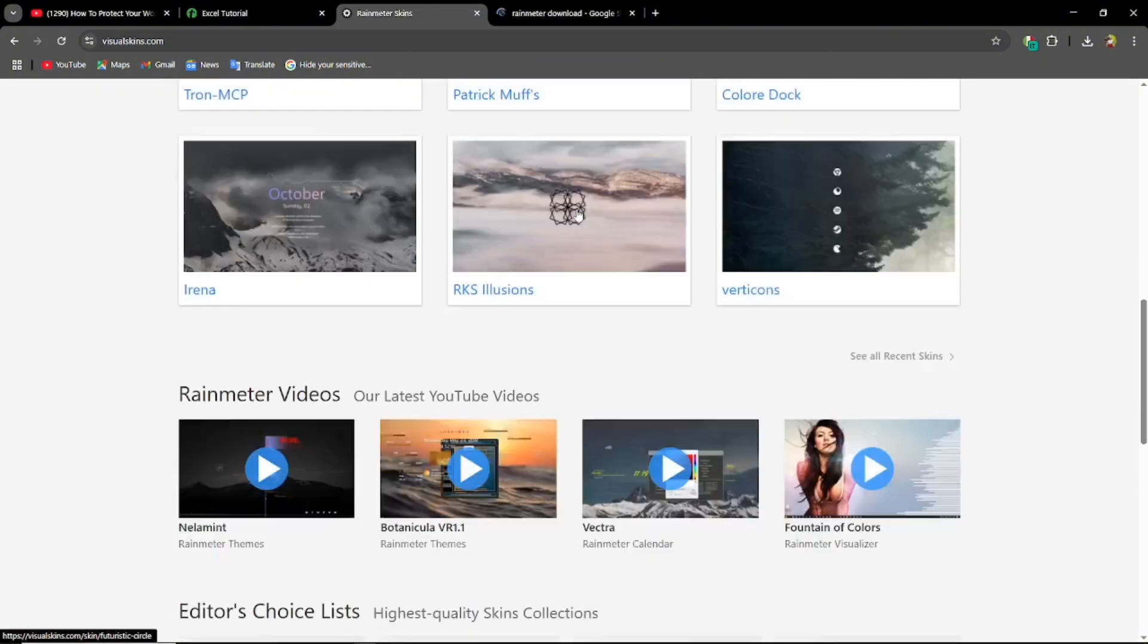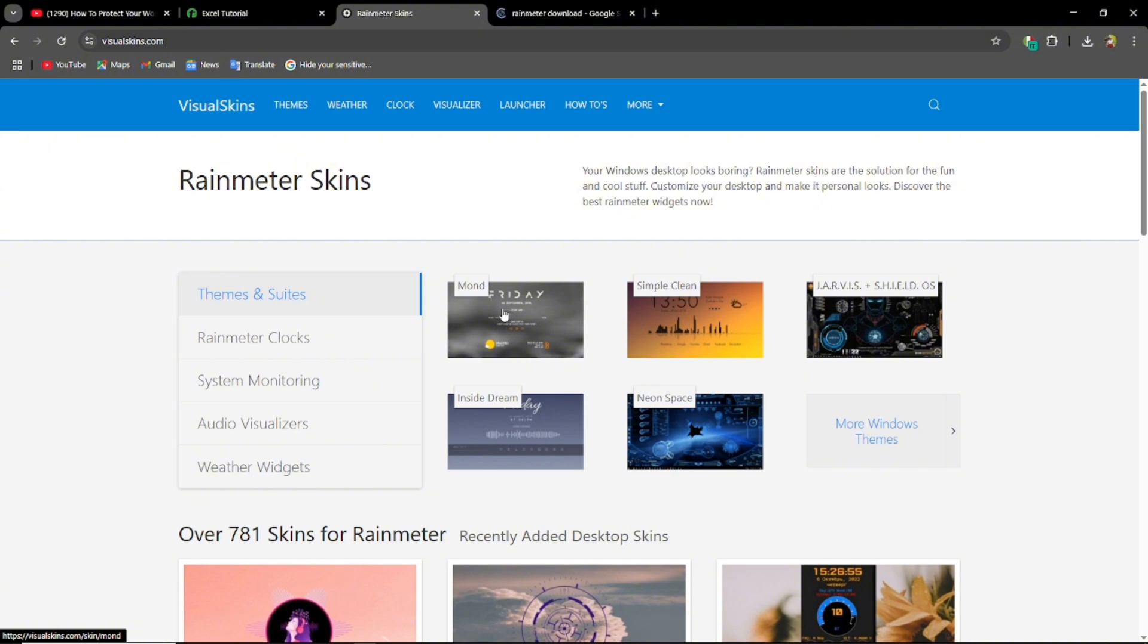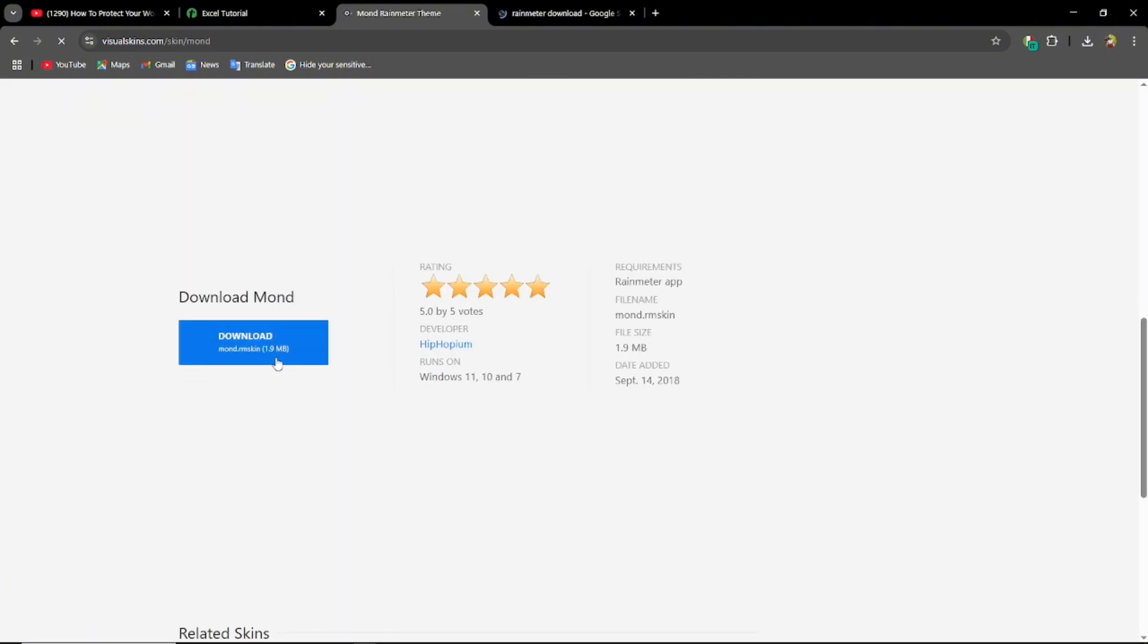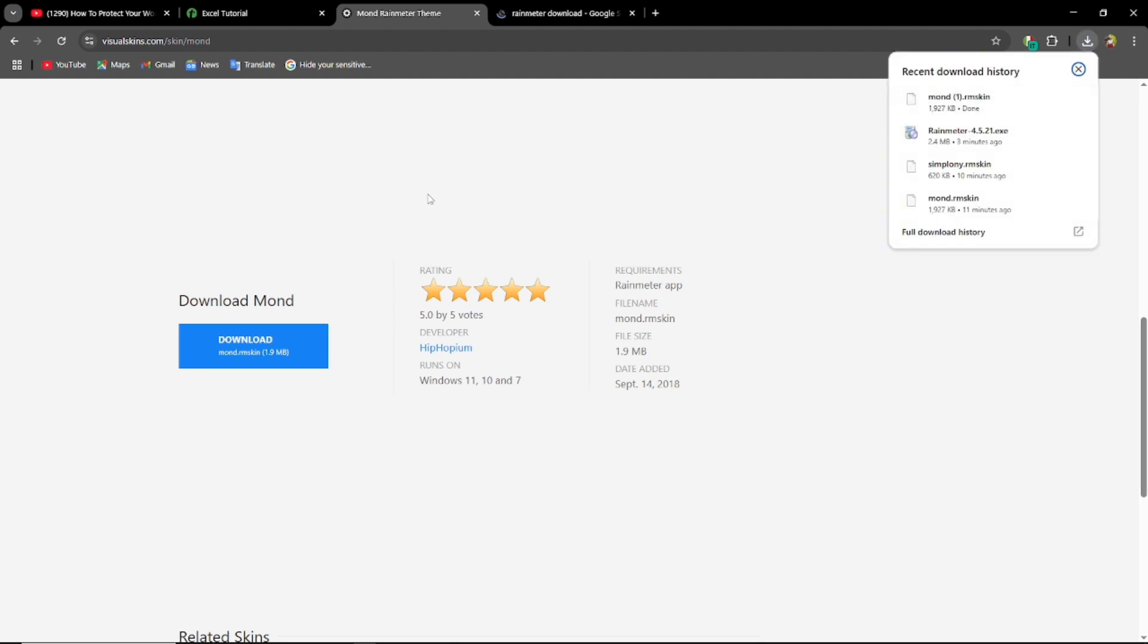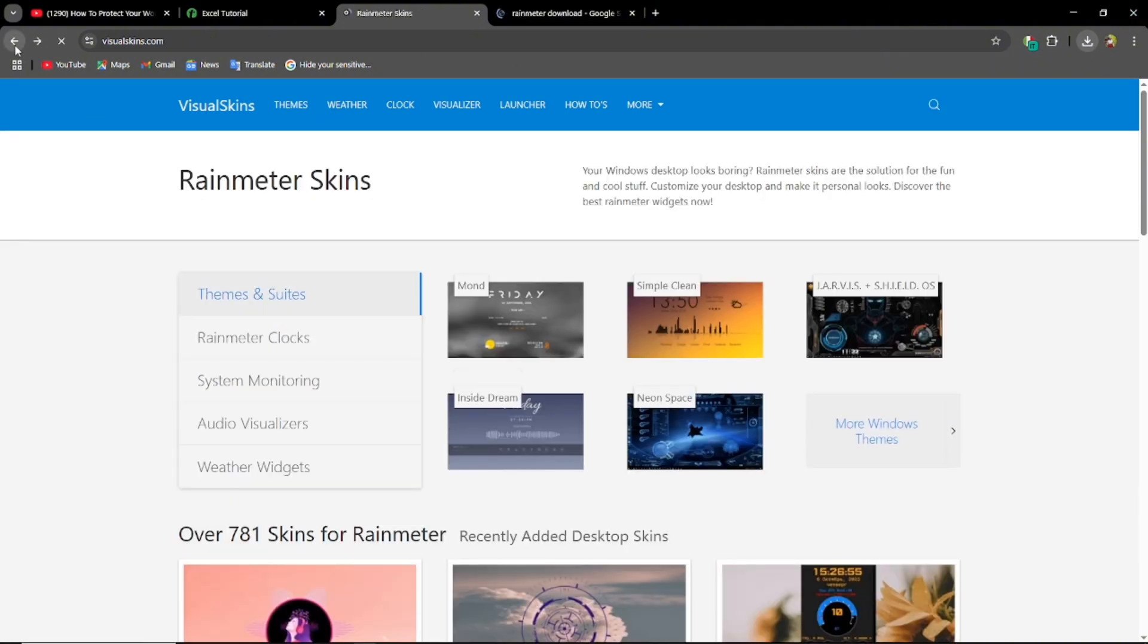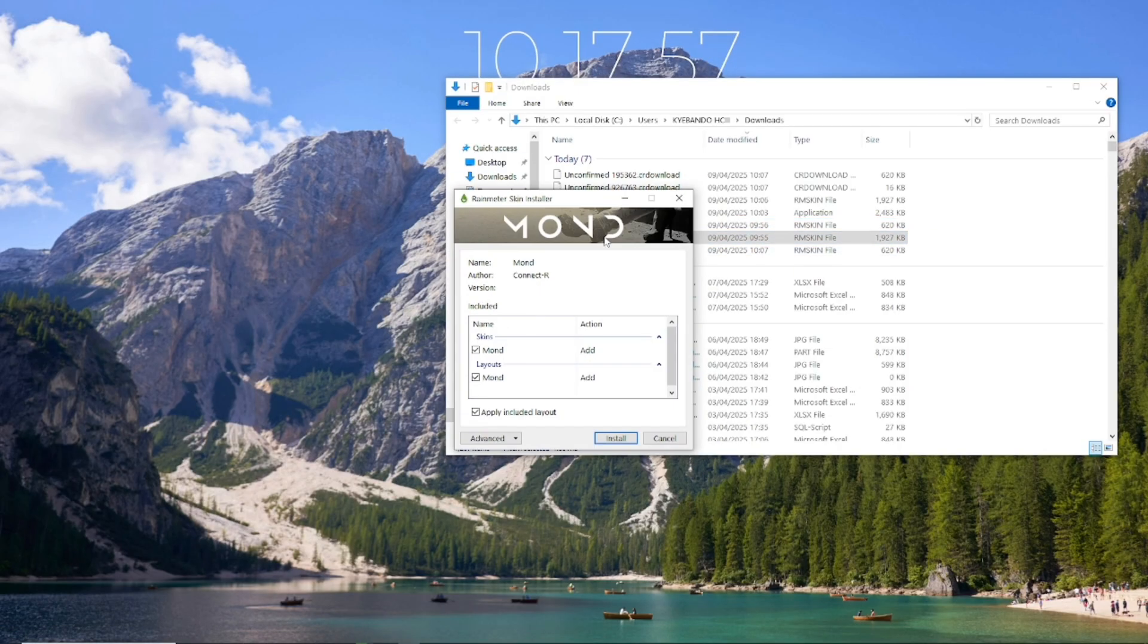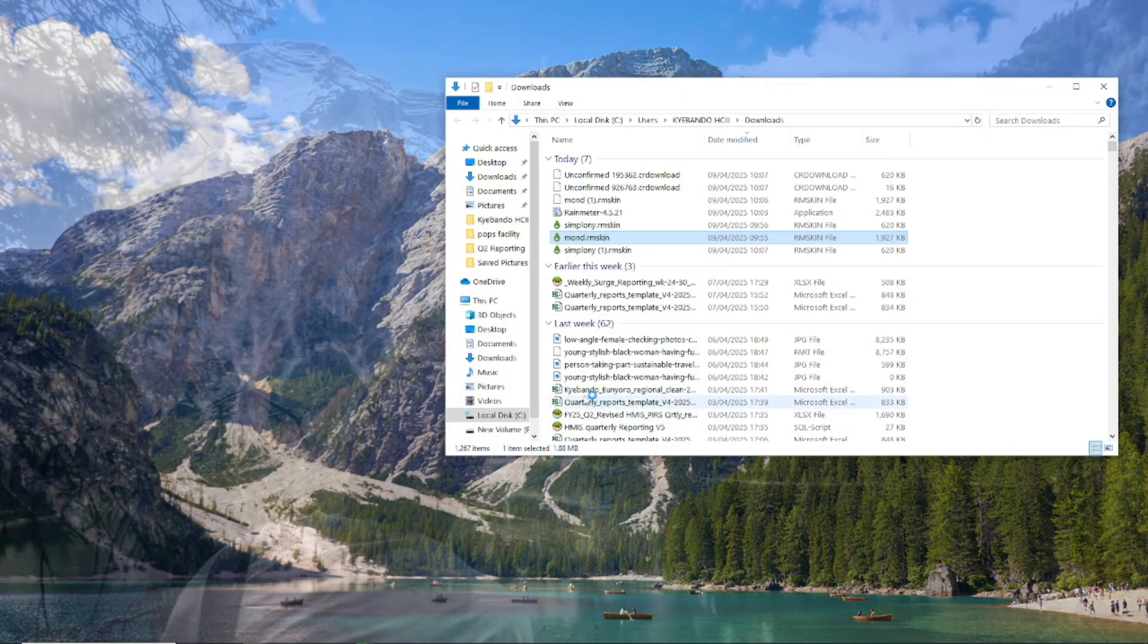As you can see there are various things you can get here. I'm going to go to my favorite which is Mond. You're going to click on that and scroll down until you see download. You're going to download that. If you have any other favorite you can always choose and download it.